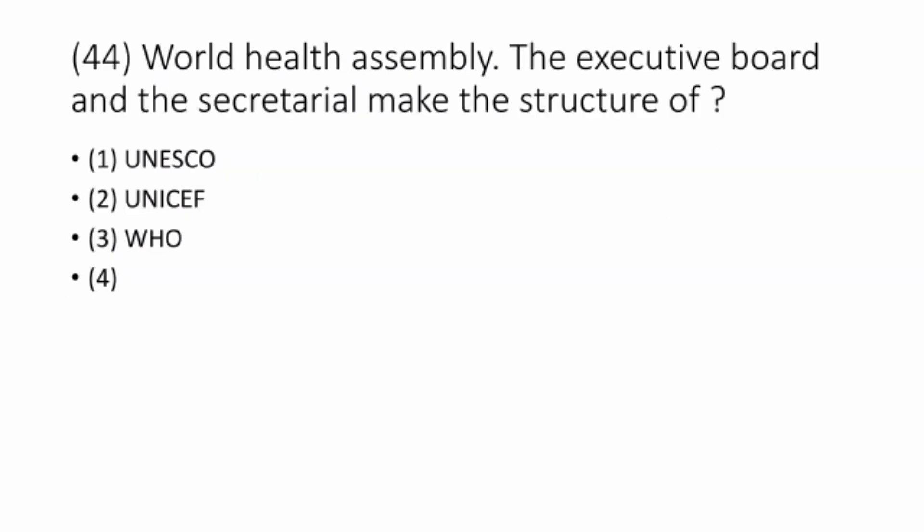Question 44. The World Health Assembly, the Executive Board, and the Secretariat make up the structure of the World Health Organization (WHO). The correct option is option 3: WHO.